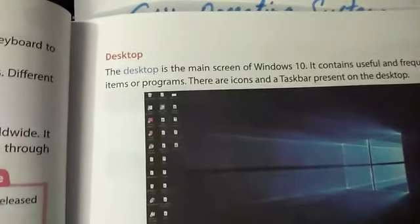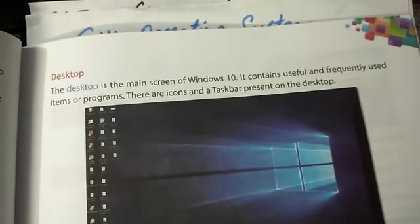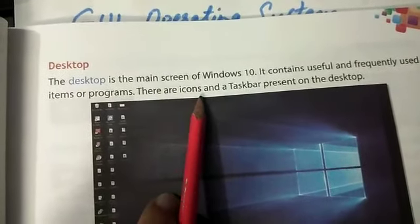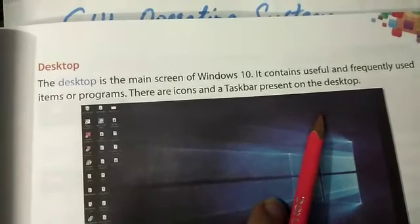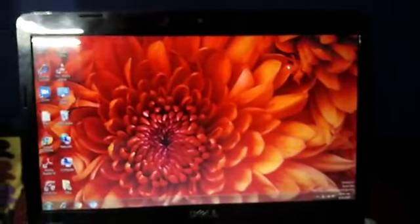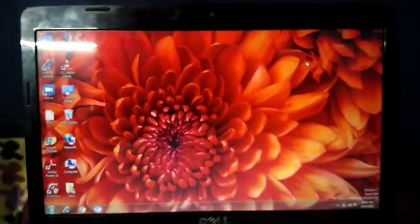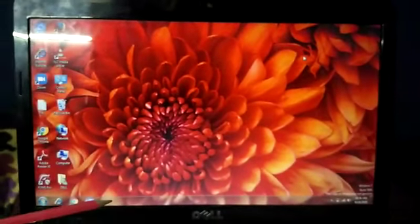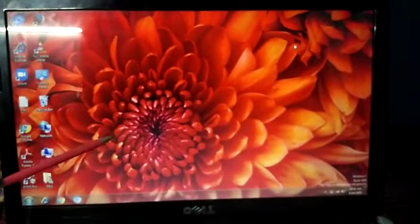Desktop is the main screen of Windows 10. It contains useful and frequently used items or programs. There are icons and a taskbar present on the desktop. This is the laptop I have, so I am explaining it here. This is the main screen of the computer and you can see on the screen there is a flower. This is your desktop screen.